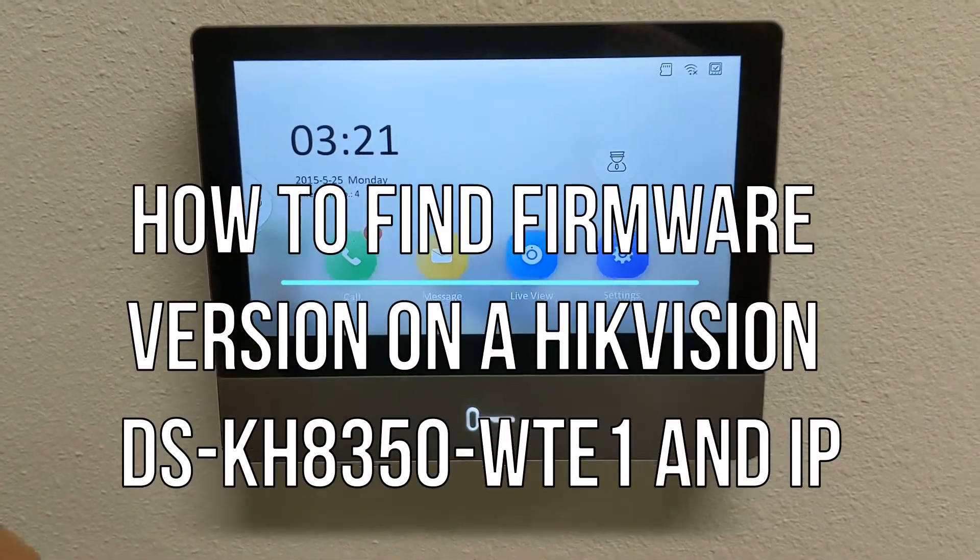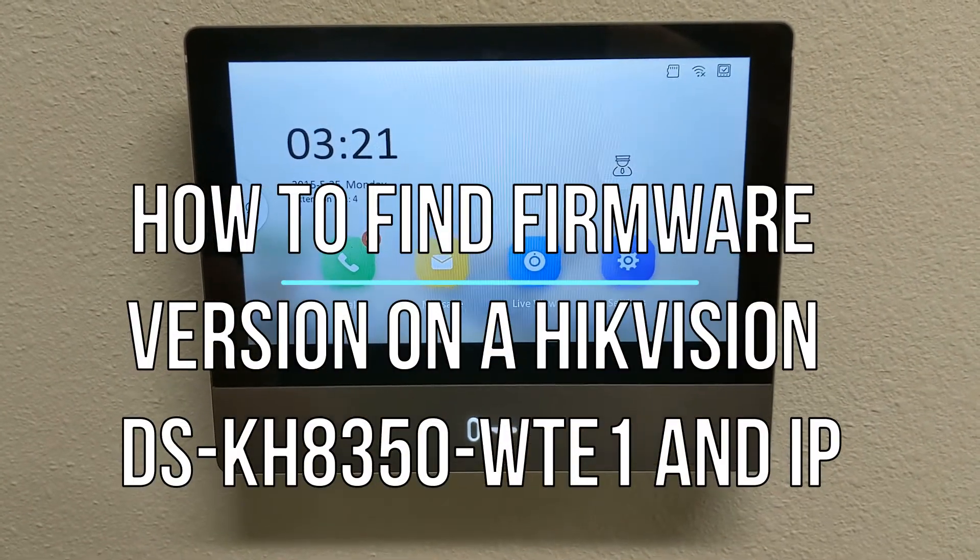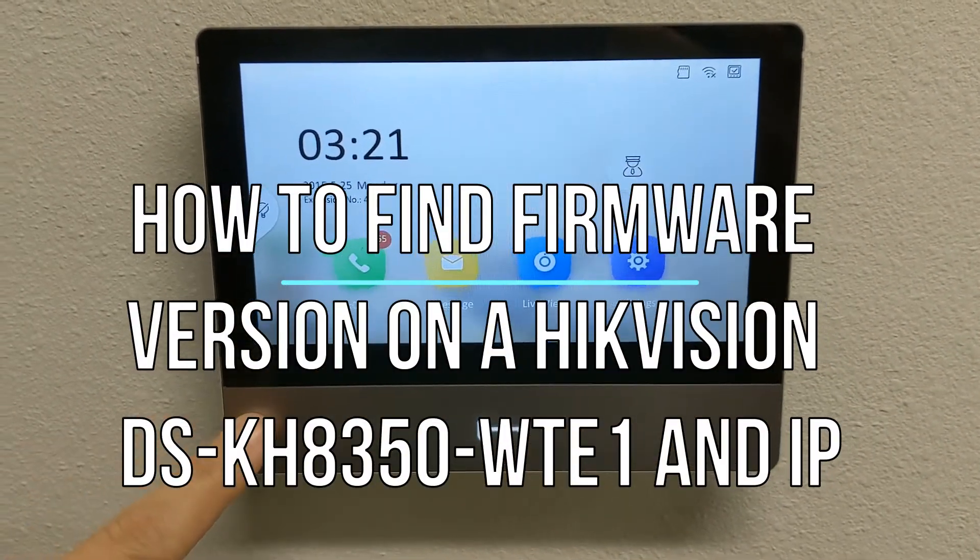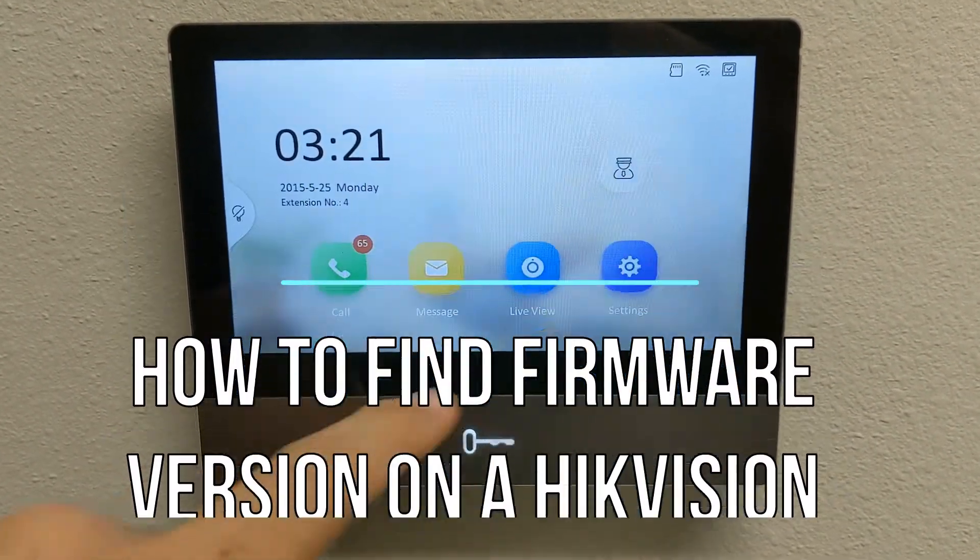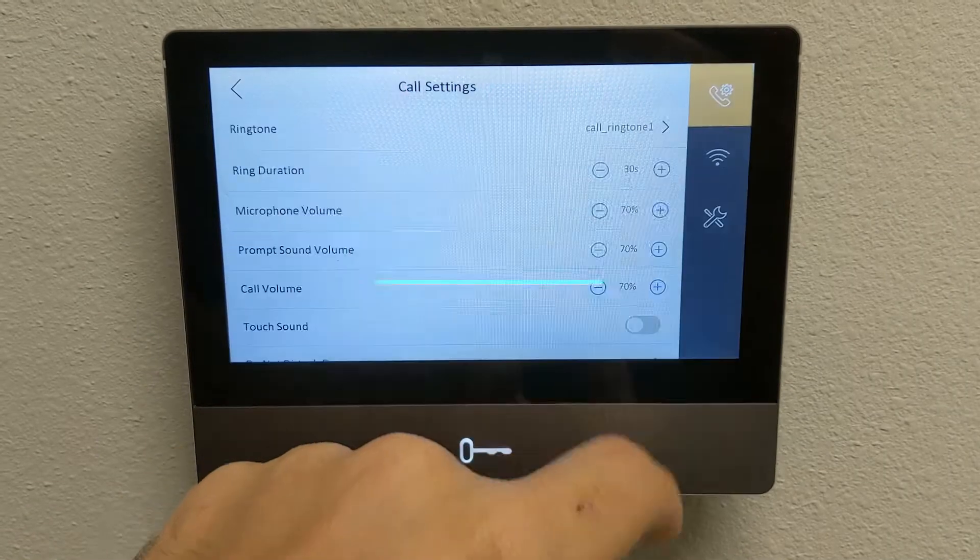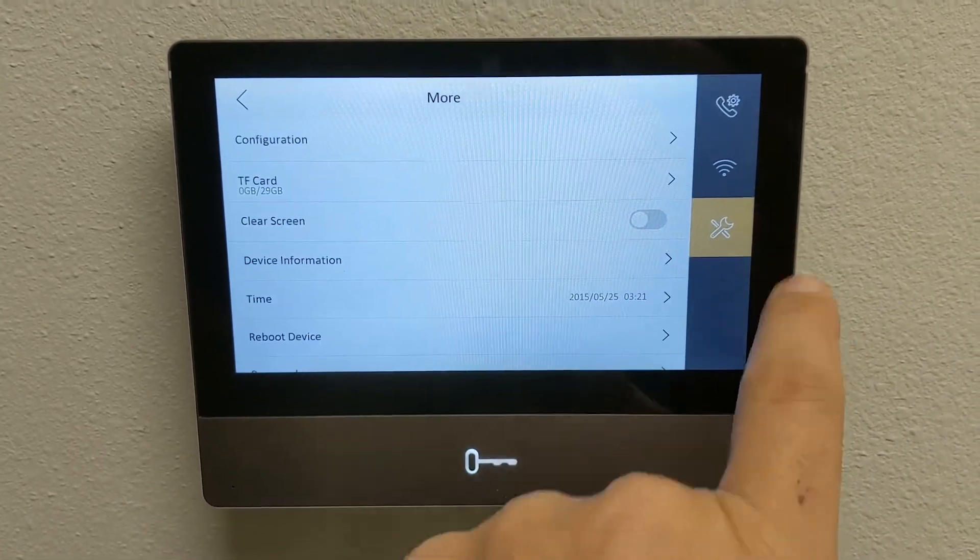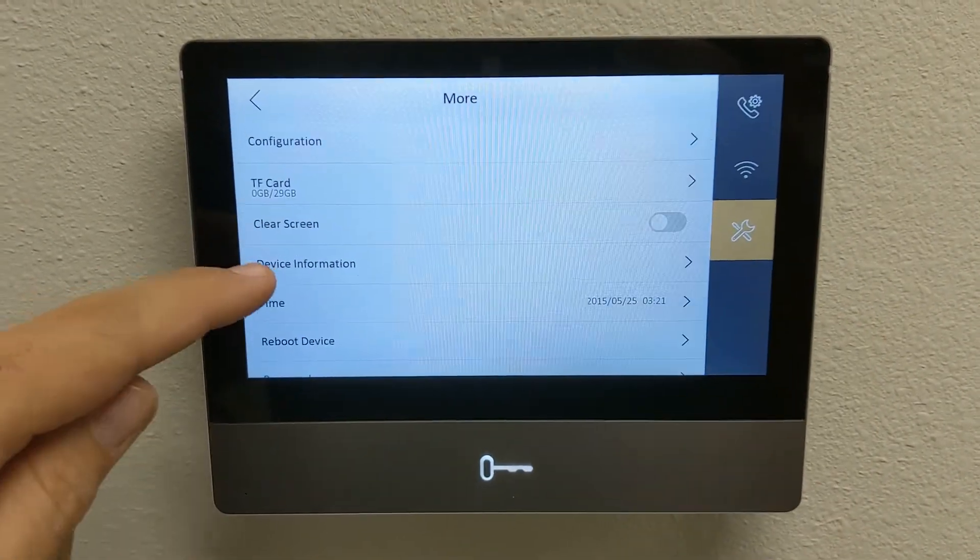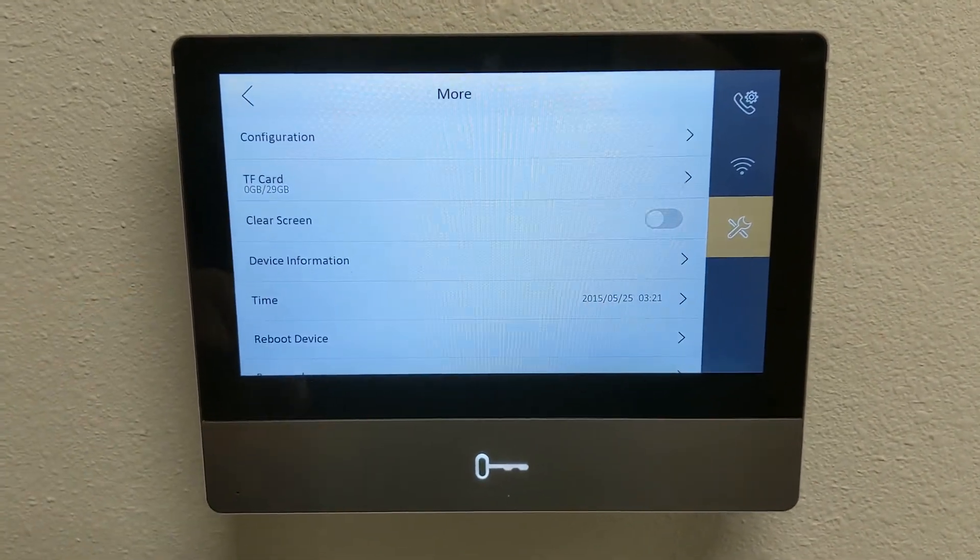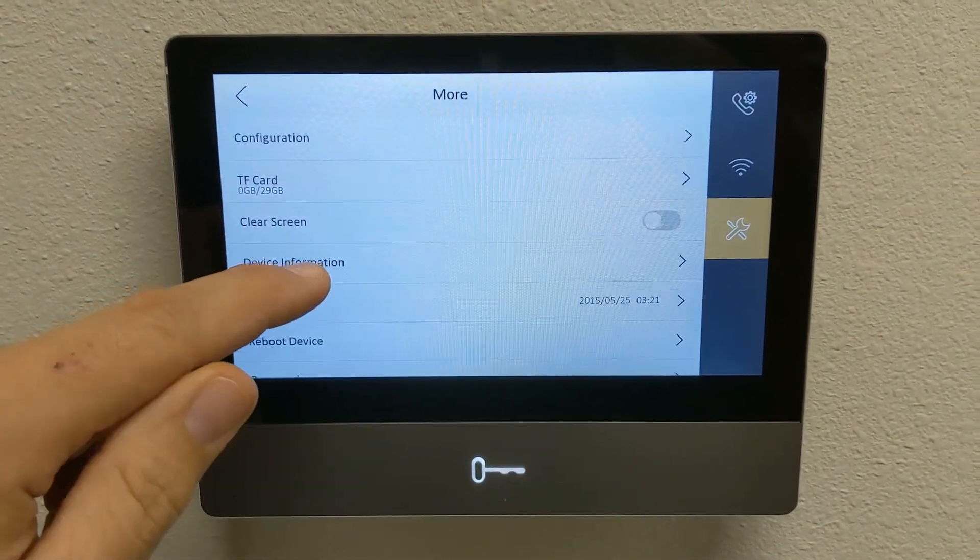Alright, to find your settings of your HackerVision DS, go to settings, click on the settings icon there, then you're going to go to device information.